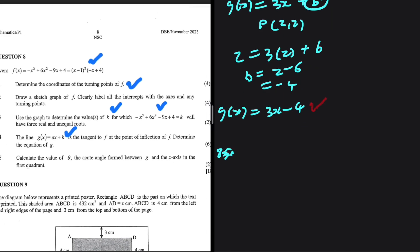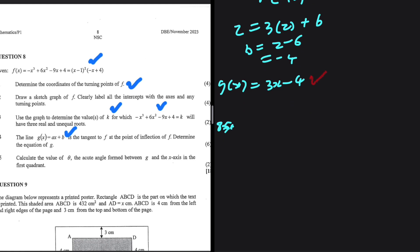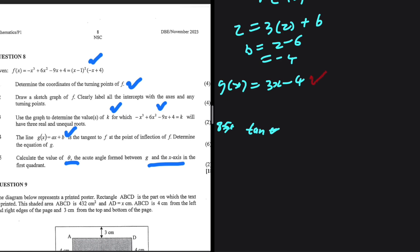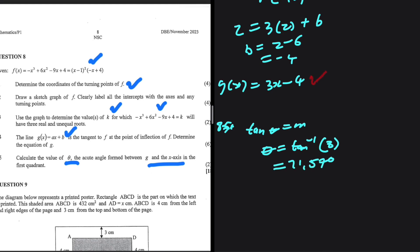In 8.5, we find the acute angle θ formed between g and the x-axis in the first quadrant. The angle of inclination satisfies tan(θ) = gradient = 3. So θ = tan⁻¹(3) = 71.57 degrees.